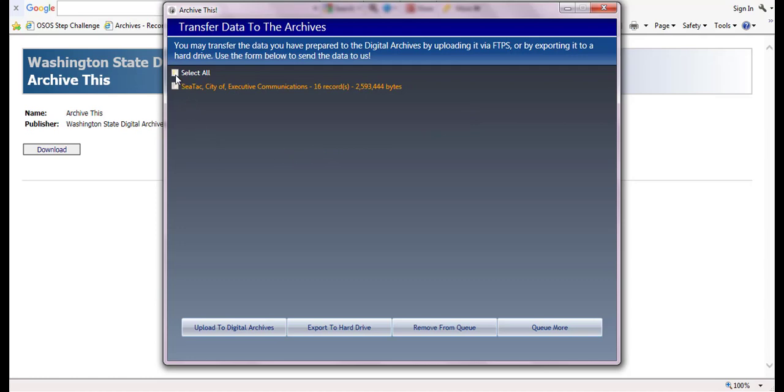Here you will see a list of all record series you have prepared for transfer. Select the series you wish to transfer, or you can click select all. As long as your data is under 200 gigabytes in size, you can then click the 'upload to digital archives' button to transfer the records online.